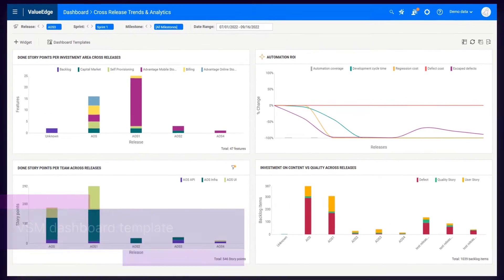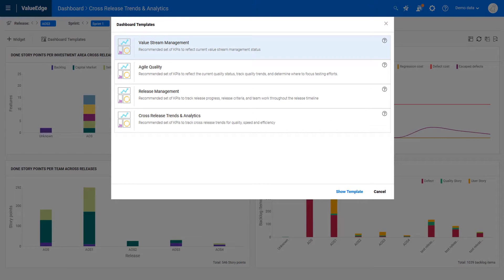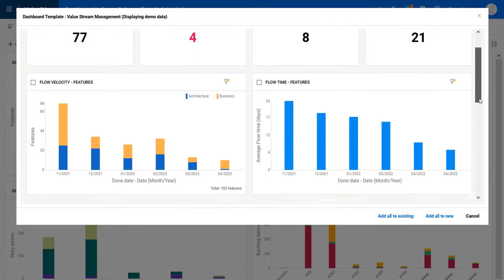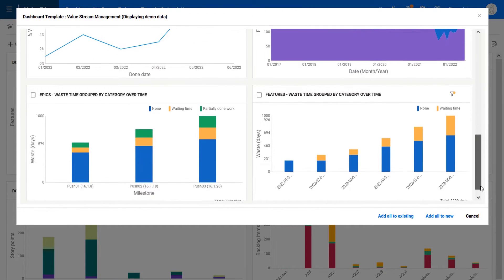A new ValueStream management dashboard template is now available. It includes widgets with a recommended set of KPIs that reflect the current VSM status.